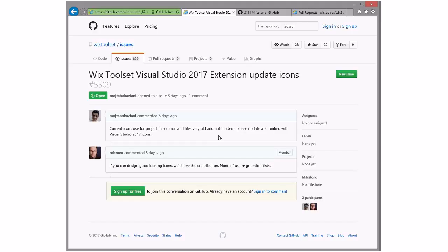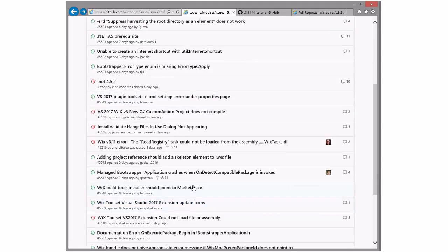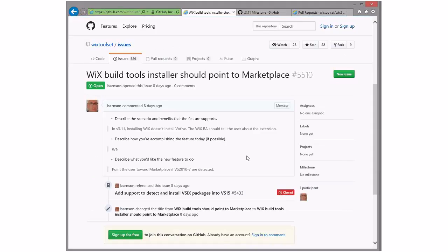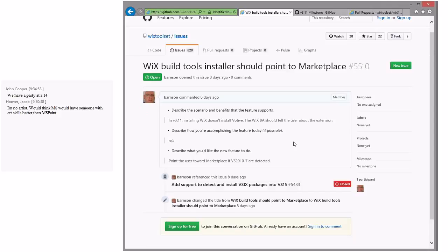Here's when someone does the work to create new icons for us. Wix build tool installer should point to the marketplace, which is probably true. Jacob brings up the whole no-artists thing, and someone at Microsoft would have better art skills. The only thing is that the last time the Wix tools got an update to their icons, it was actually Microsoft that provided them. Because that's hard. And it was really great that they did — they were able to ship it in Rosario.